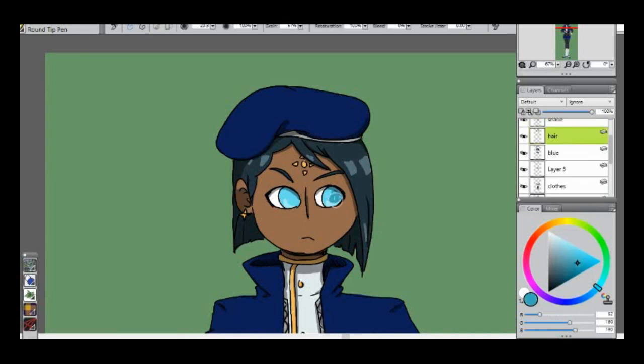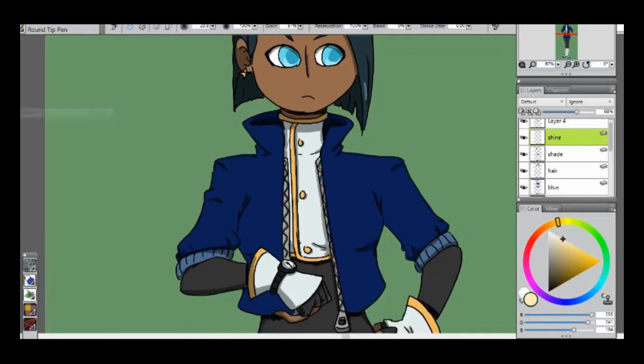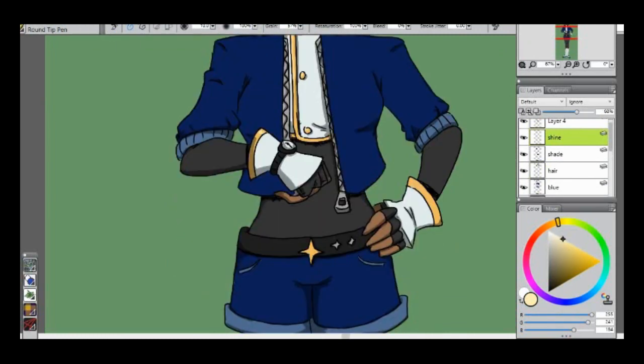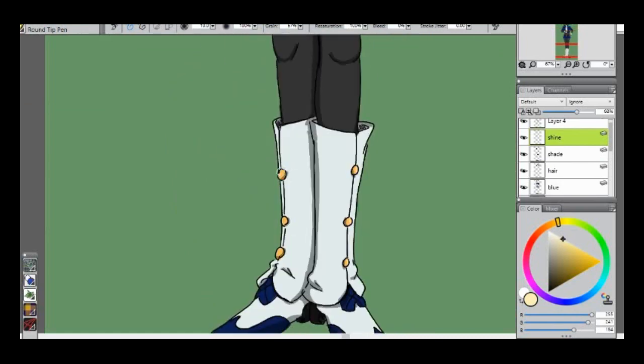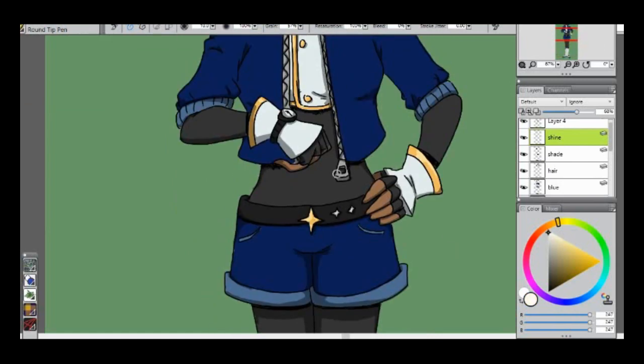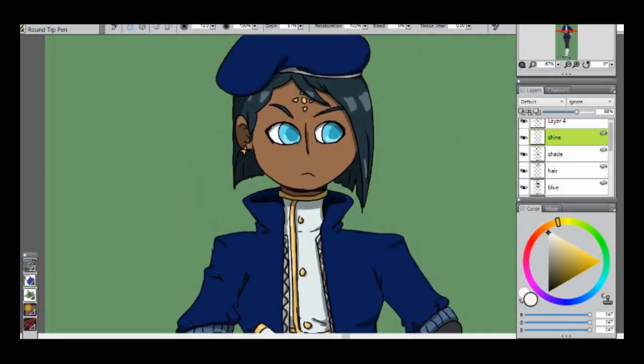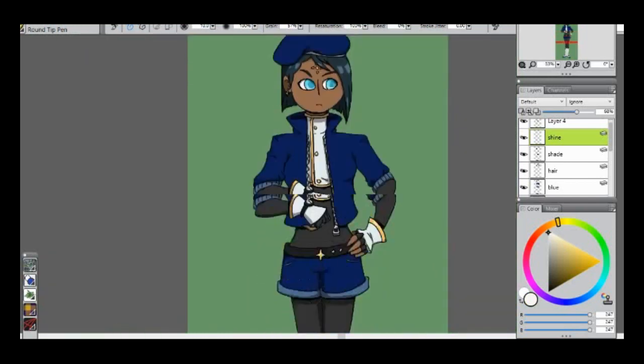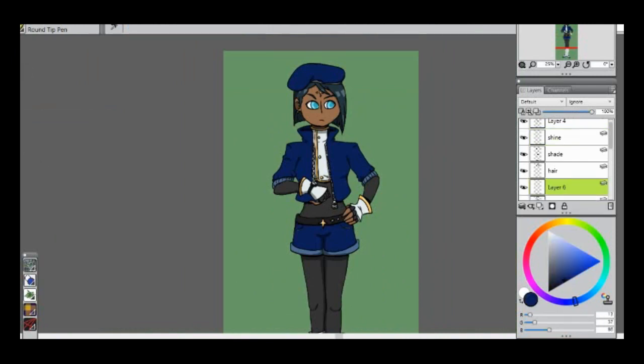So I'm doing shading differently this time than I did last time. This is cell shading. I'm also doing lazy cell shading because it's just a layer of black with the opacity brought down. It's a fast, efficient way to shade things. And with how overheated my computer was getting, this felt like the best way.